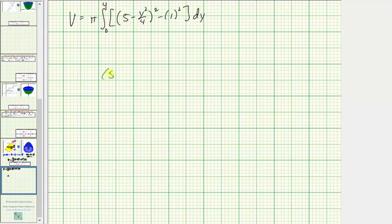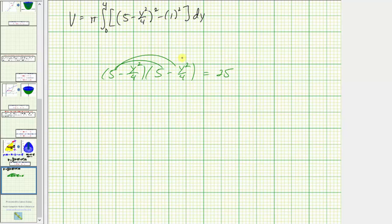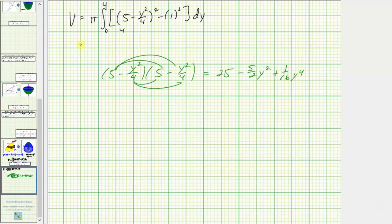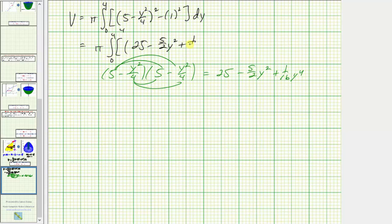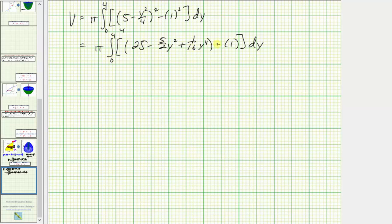Let's first square the binomial: (5 − y²/4)² expands to 25 minus five-fourths y squared minus another five-fourths y squared, giving negative ten-fourths y squared or minus five-halves y squared, plus one-sixteenth y to the fourth. So we have pi times the integral from zero to four of twenty-five minus five-halves y squared plus one-sixteenth y to the fourth minus one, combining like terms to get twenty-four minus five-halves y squared plus one-sixteenth y to the fourth.